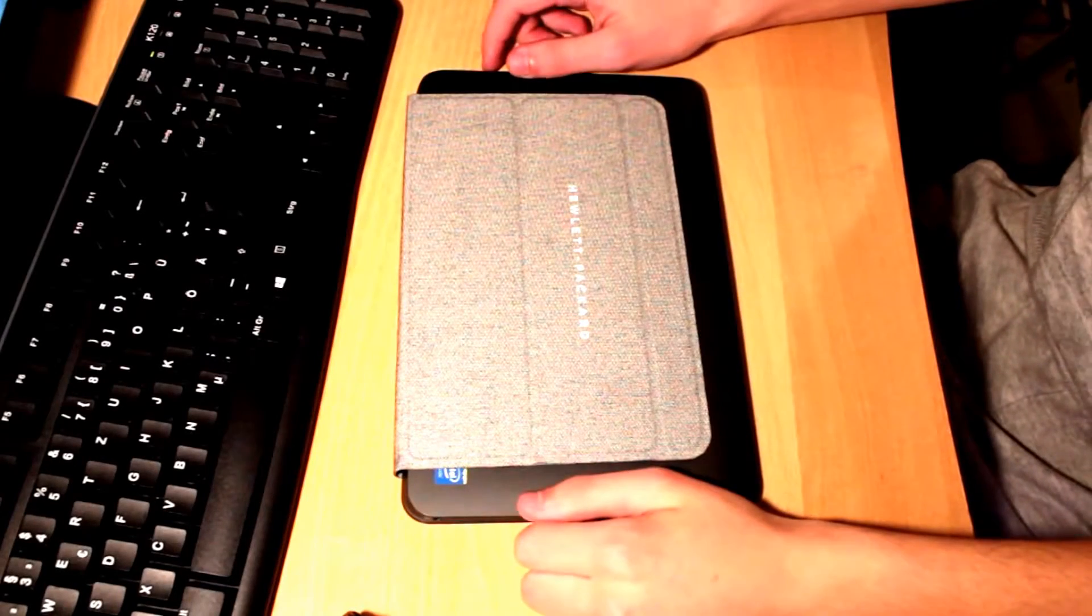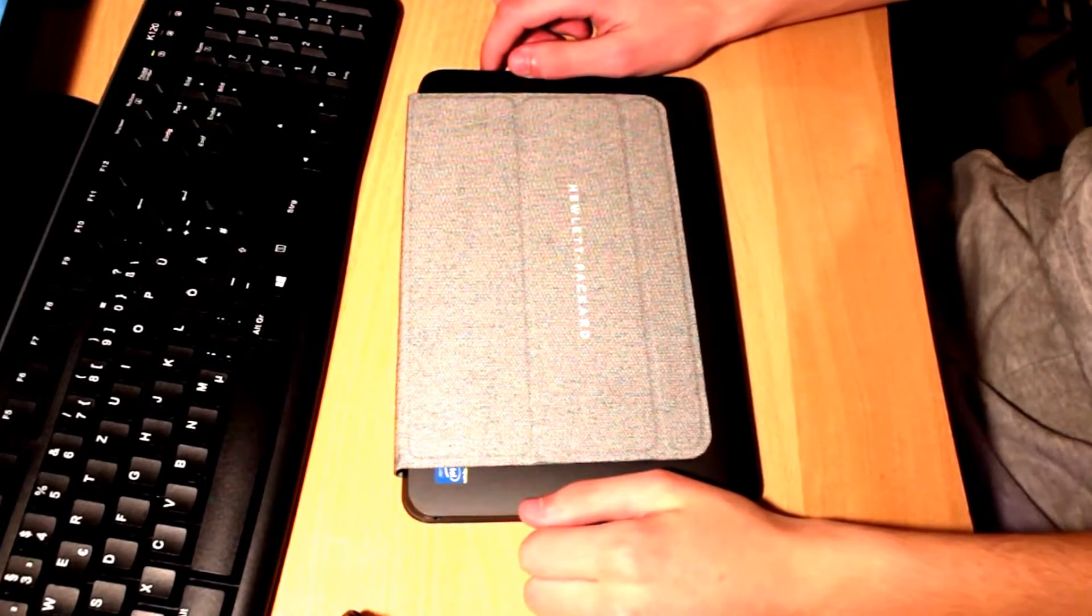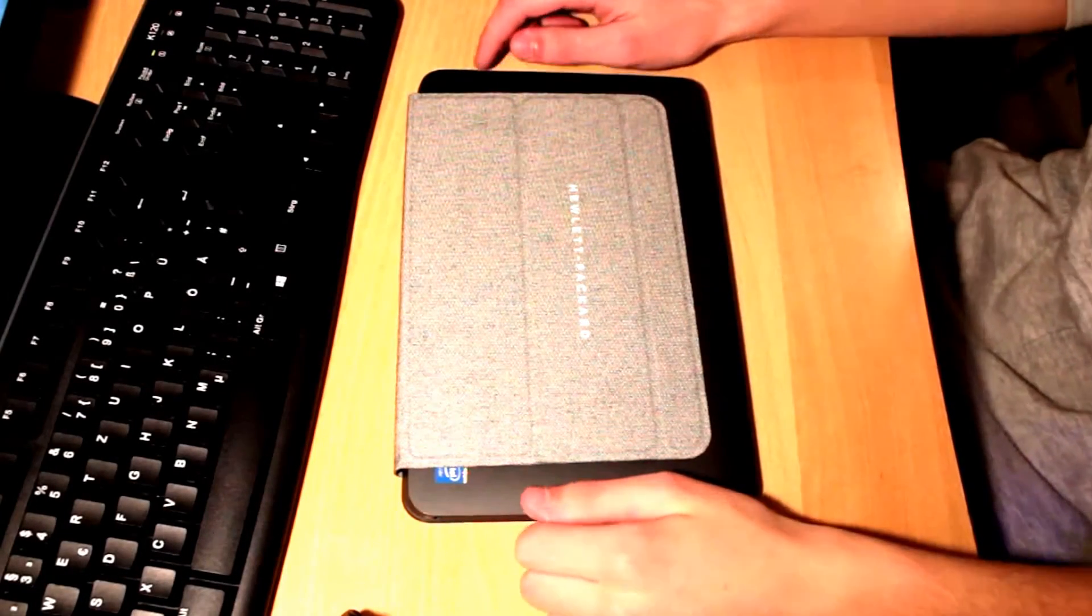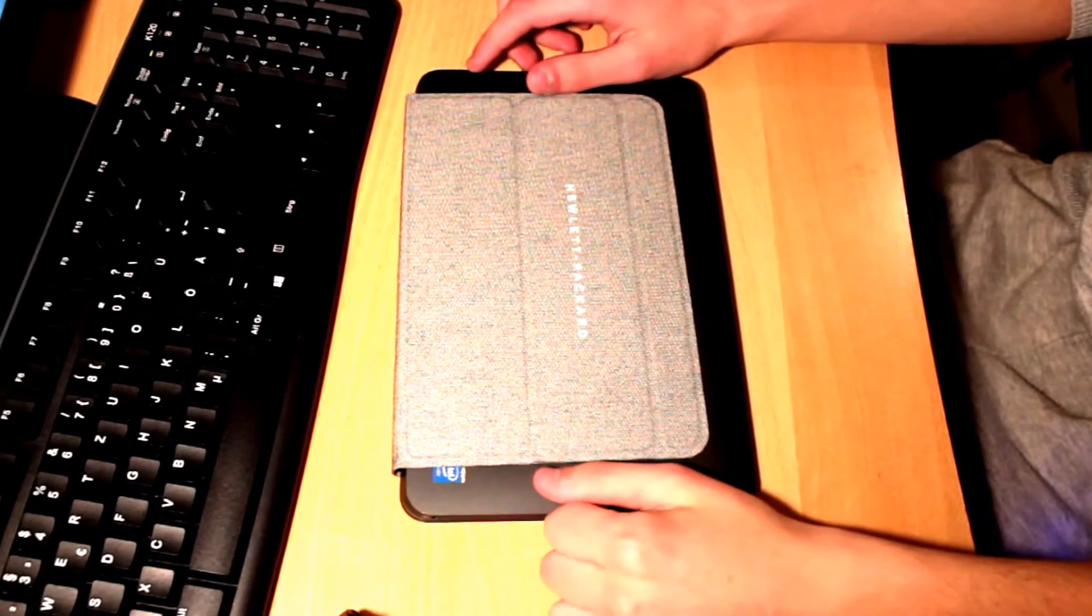Hi guys, I'm Albert and here I have the Hewlett Packard Pavilion X2. So this is a 10-inch tablet by HP.